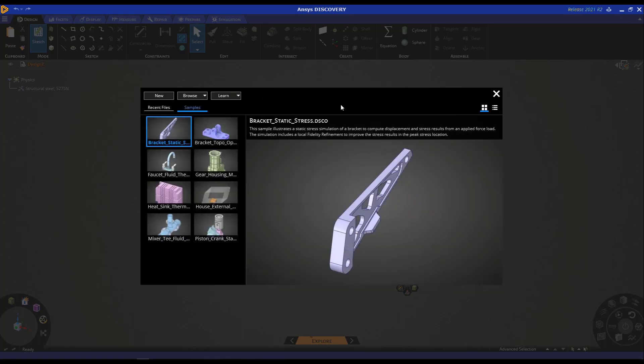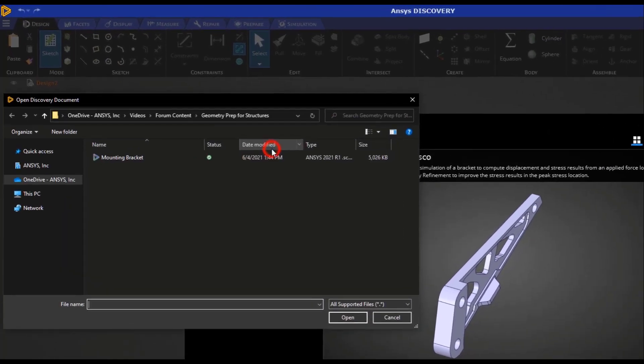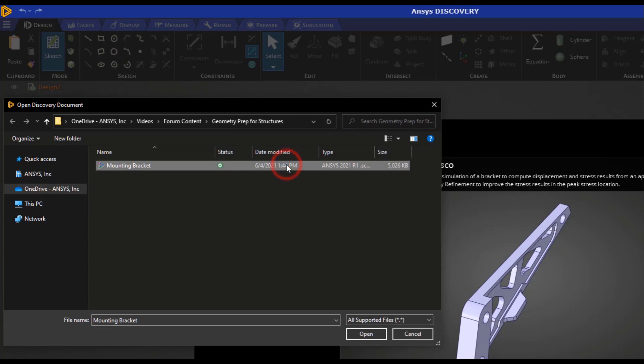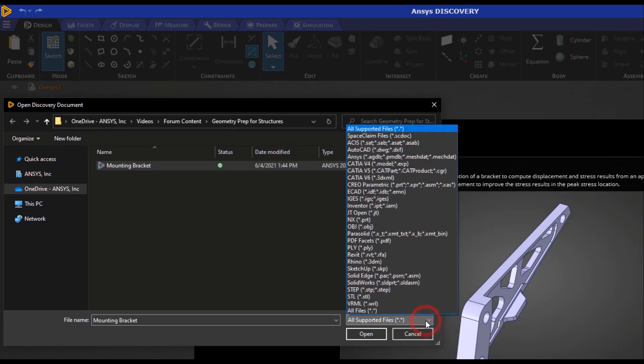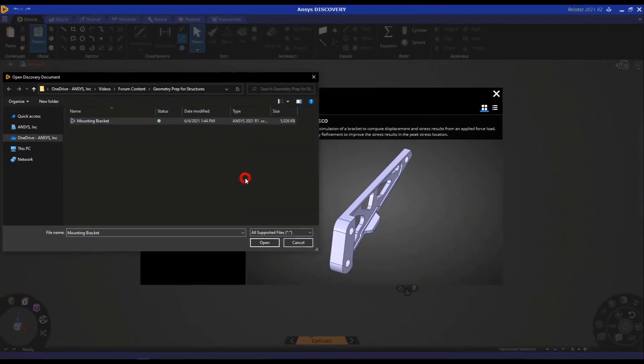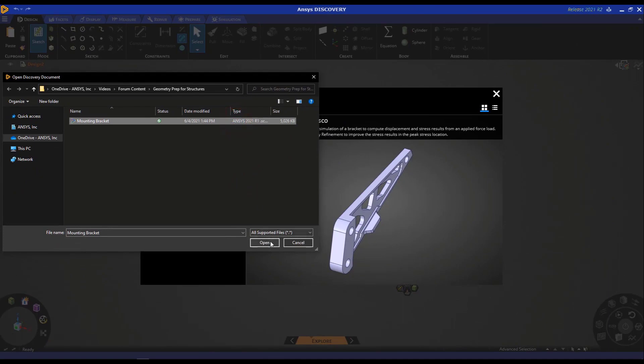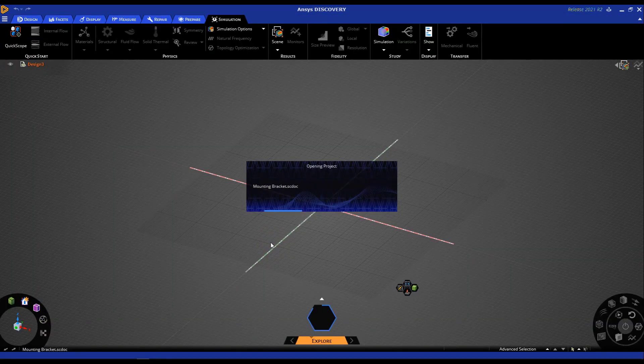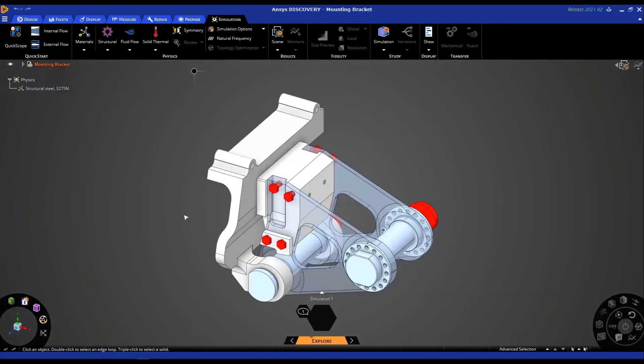Let's import a geometry file by clicking browse and open geometry file. Navigate to the appropriate folder and select the file. I also want to point out that Discovery can open a bunch of different CAD formats. In this case, we're going to work with the file called mounting bracket and click open. Here's the geometry that we are going to be working with.